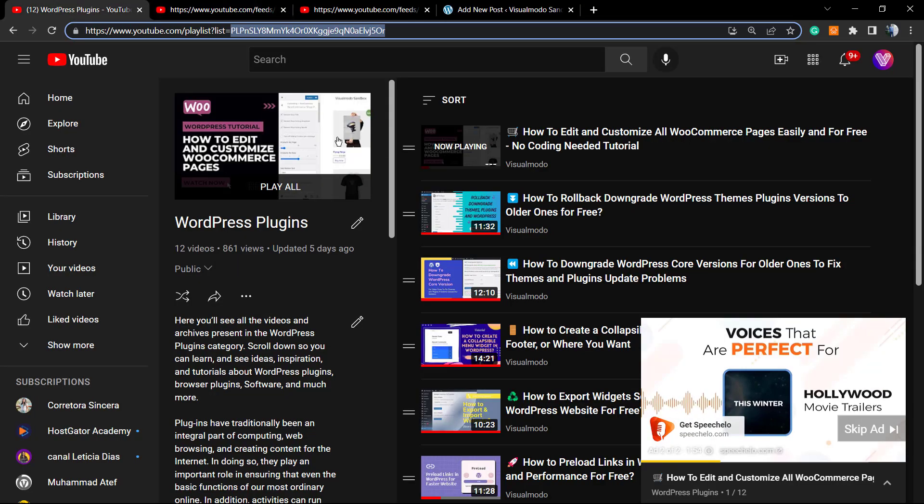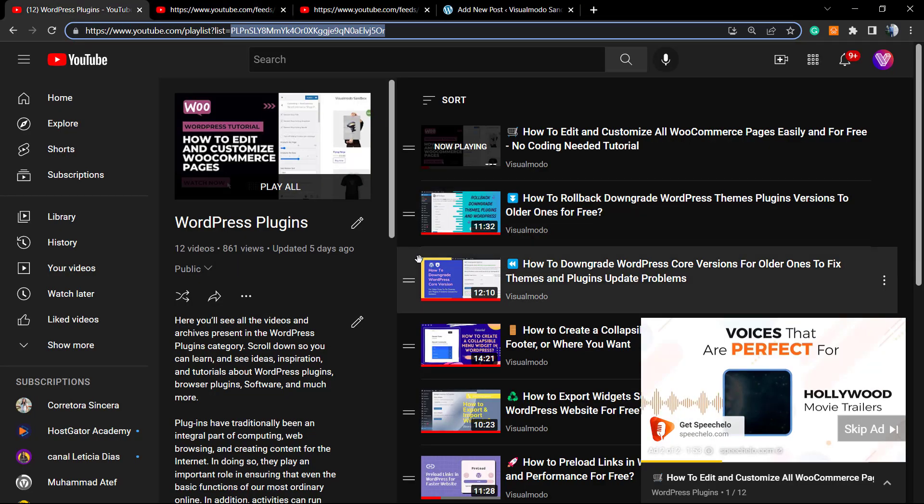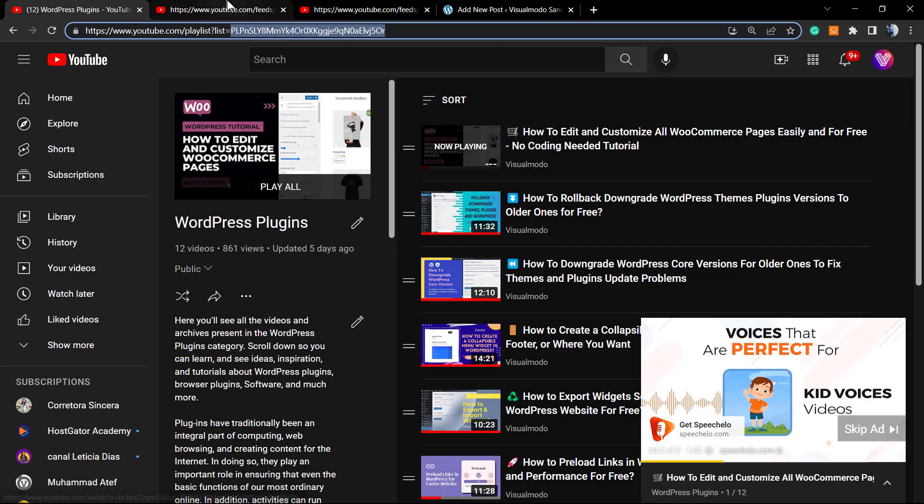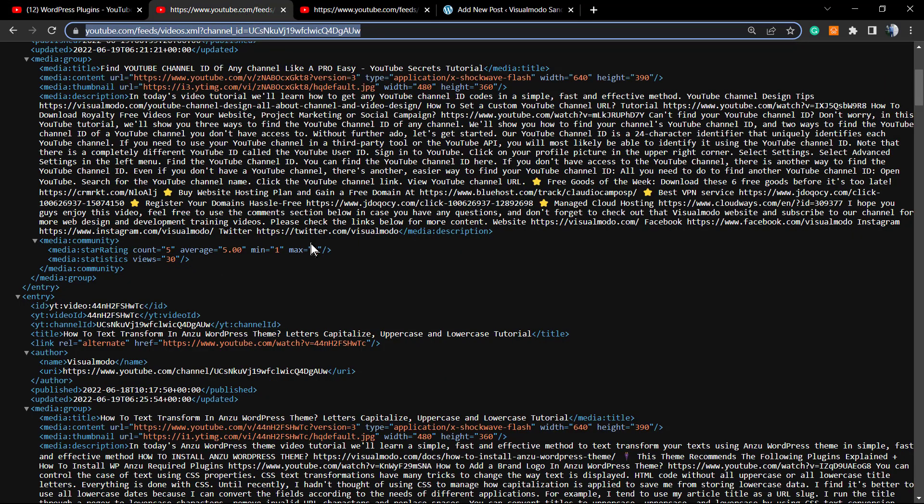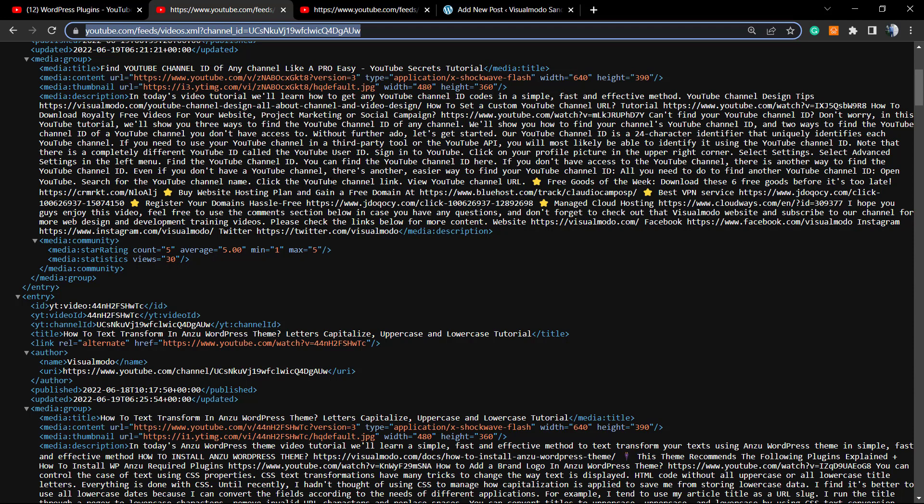You can display the videos from this playlist via RSS feed aggregator easily. And that's it! I hope you guys enjoyed this video. Feel free to use the comment section below if you have any questions. Don't forget to check out visualmodo.com portfolio of amazing WordPress themes.